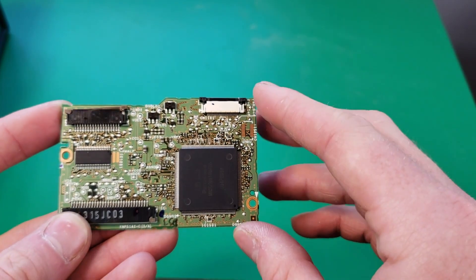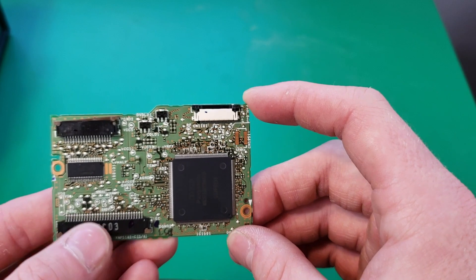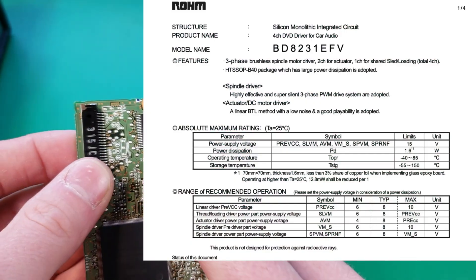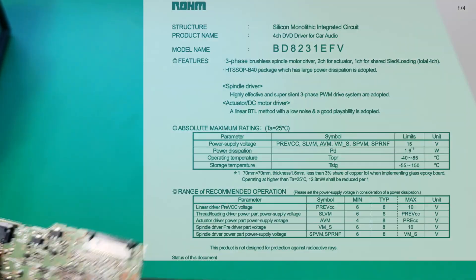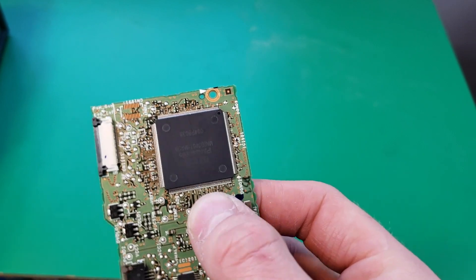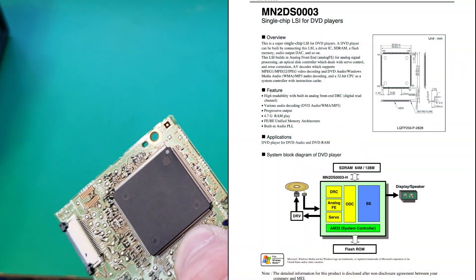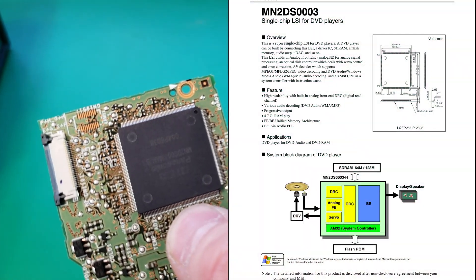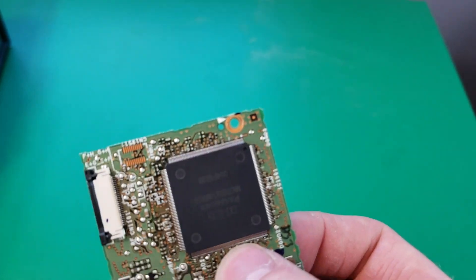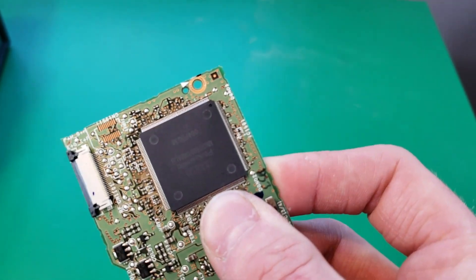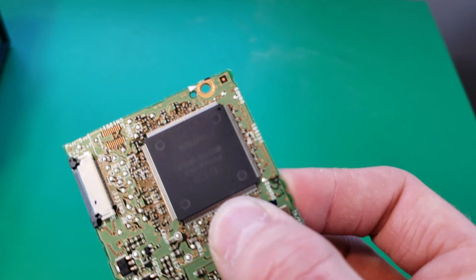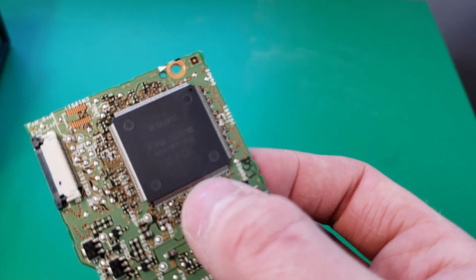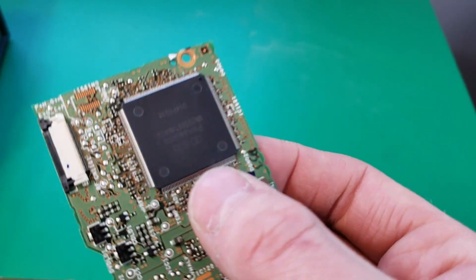Alright, here's the little circuit board from the drive. This small chip is a motor controller for driving the different motors. Here we have our disk drive controller and decoder chip. This chip is responsible for controlling the drive assembly. It's also responsible for decoding the different types of audio and video coming off the different types of disks this thing can read.